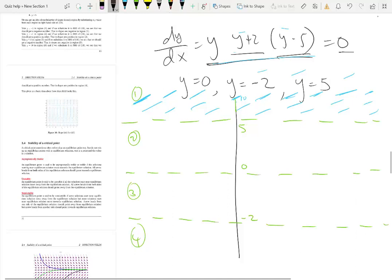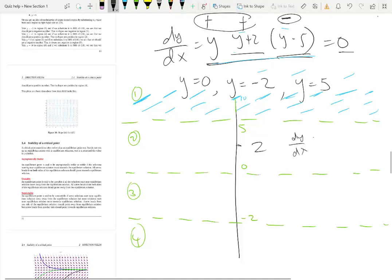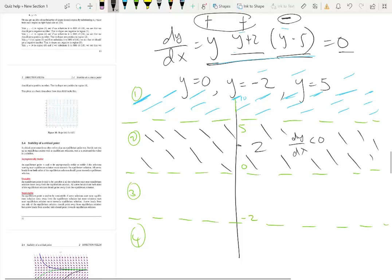In region 2, between y equals 0 and y equals 5, take y equals 2. Then: 2 is positive, 2+2 is positive, 2-5 is negative — positive times positive times negative gives a negative dy/dx. So the whole region has negative slopes, meaning tangent lines slope downward.